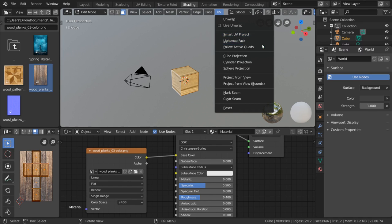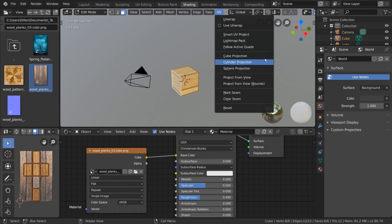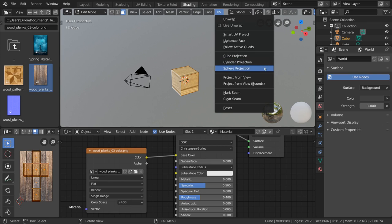Light map and follow active quads are similar, but have their own algorithms. Cube, cylinder, and sphere projection are algorithms most fitted for objects similar in shape to the name of the algorithm.